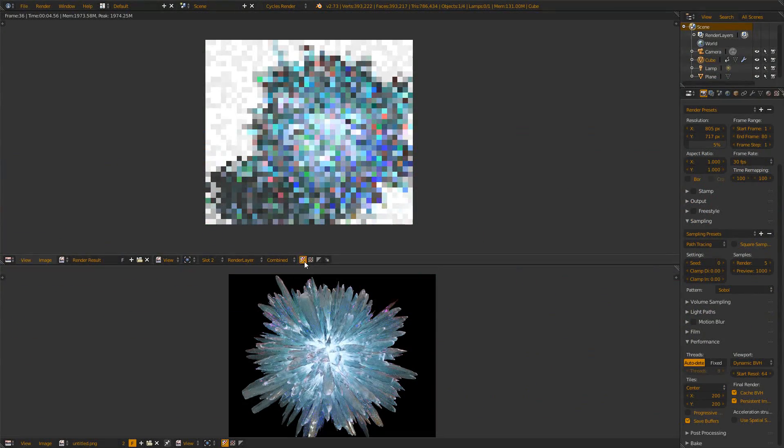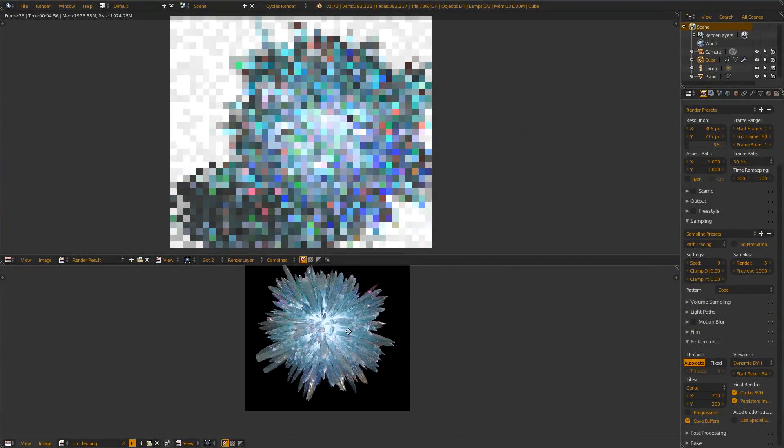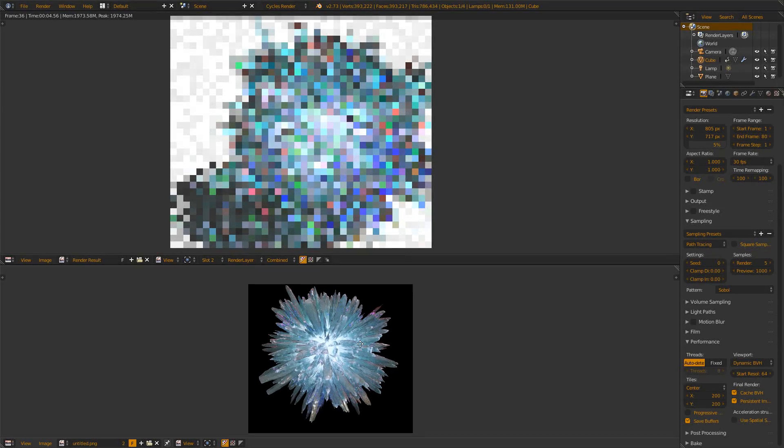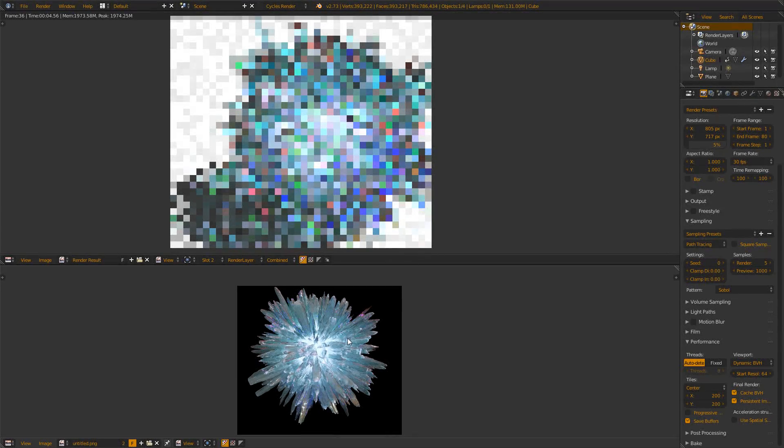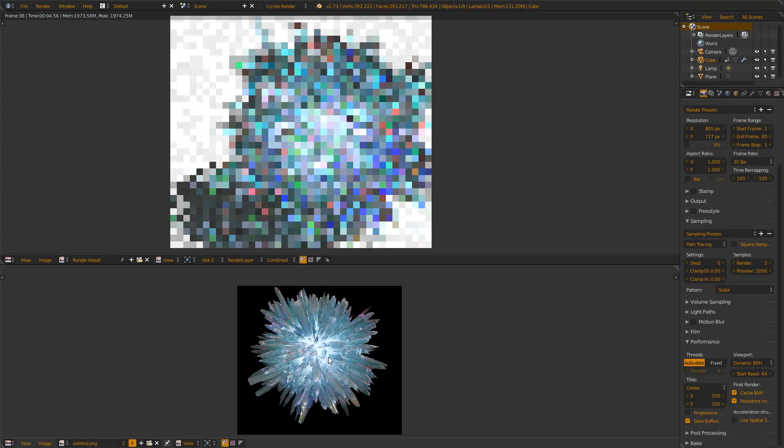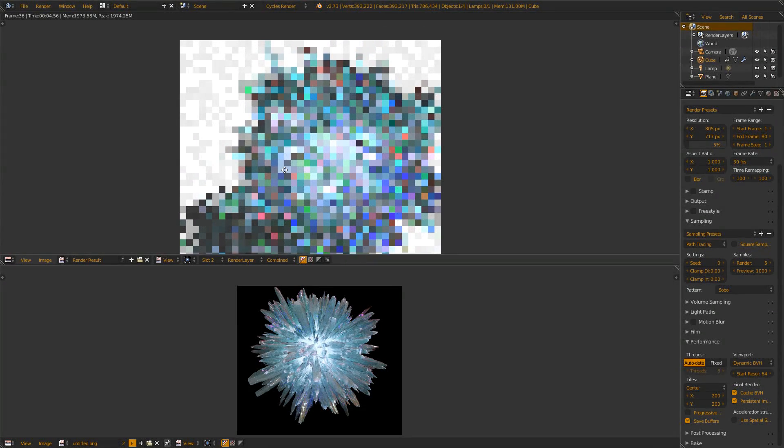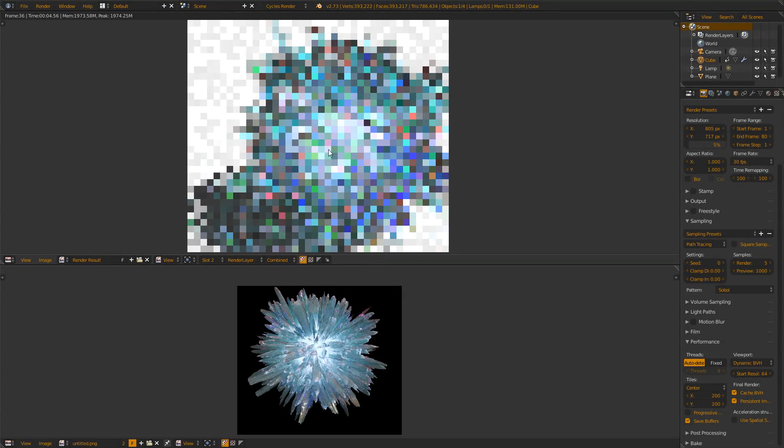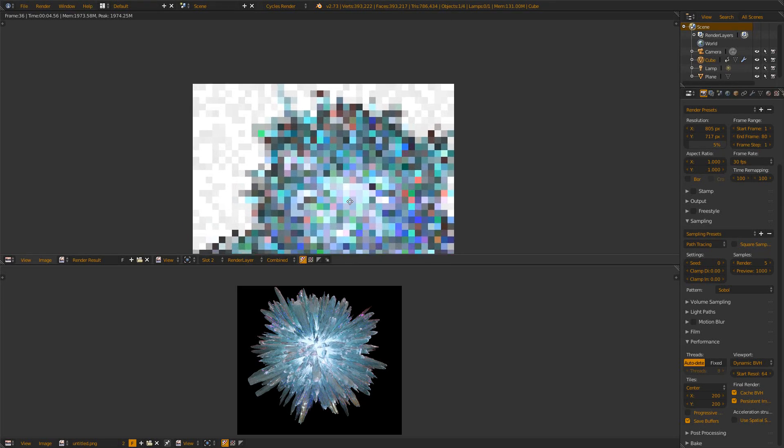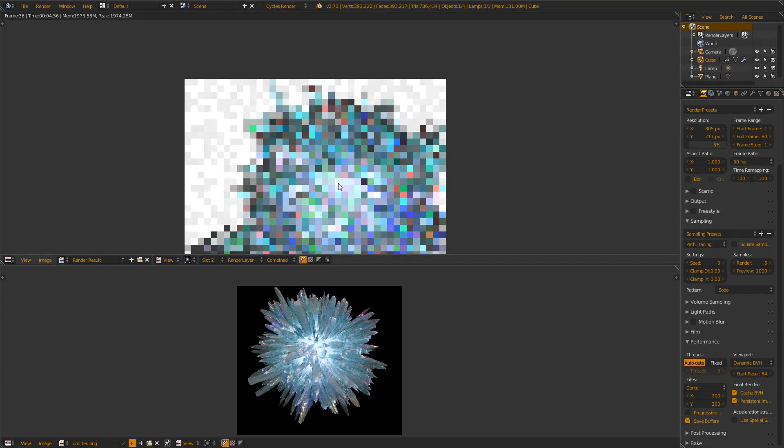Hello and welcome everybody to a new Blender quick tip video. My name is Michael from the YouTube channel 3DScape, and today I would like to show you how you can speed up your renders a bit and how you can save space on your local hard drive by deleting some files that Blender creates.